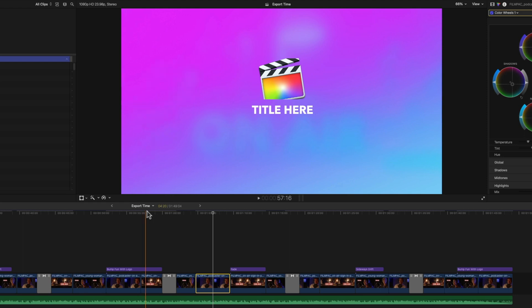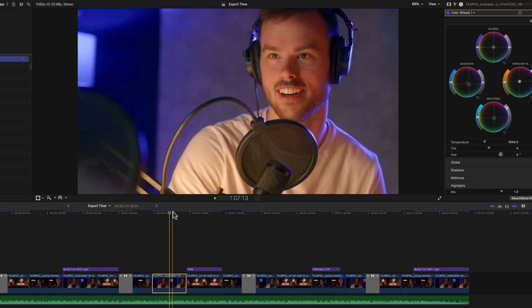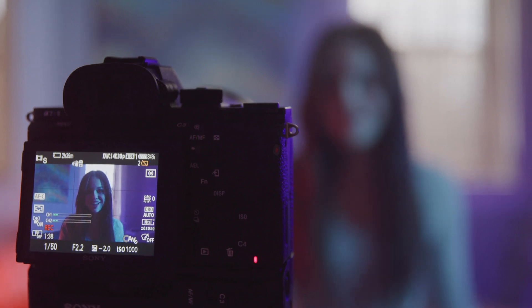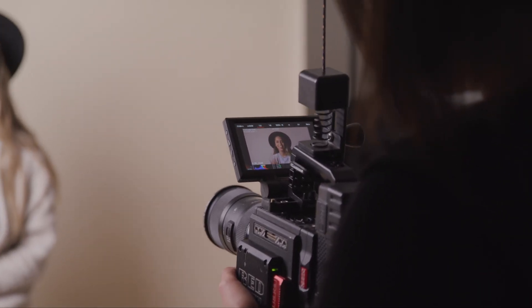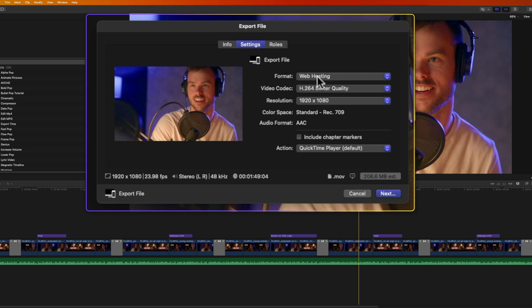It depends what's in your project. Do you have 1080p footage or 8K footage? Do you have a ton of titles, effects, color grading? All of that plays into how long it will take to export. It also depends on the codec of your footage, what your footage was shot in, where your footage is stored, and what codec you're going to export to.